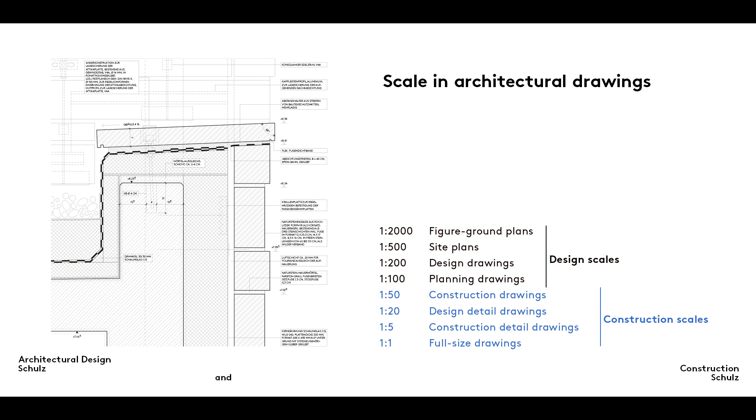The last time we looked at scale, we concentrated on one to twenty drawings. Now we are going to take a look at how construction or assembly details are illustrated on a larger scale of one to five.